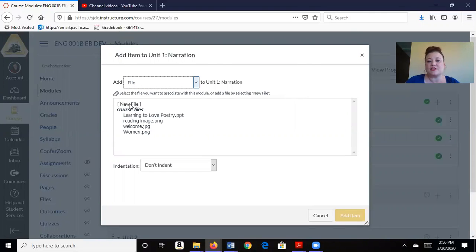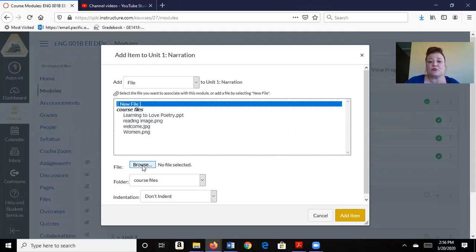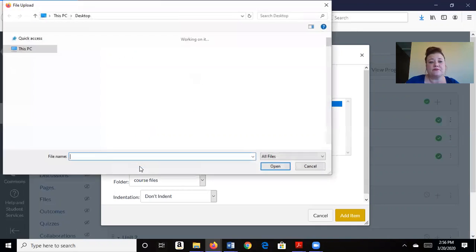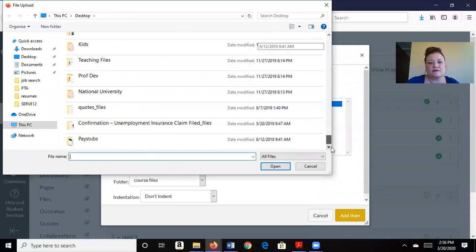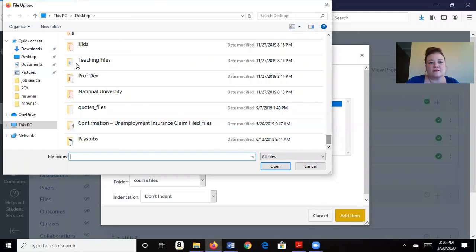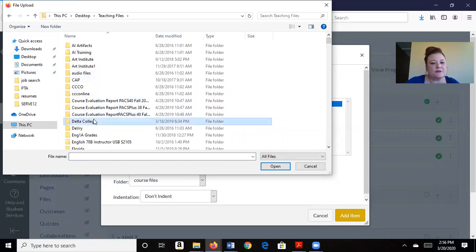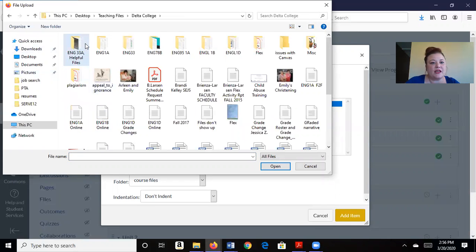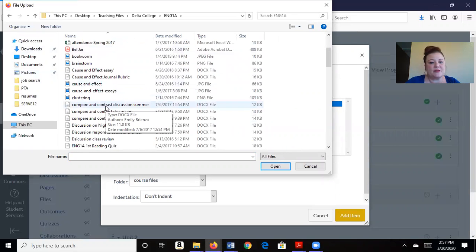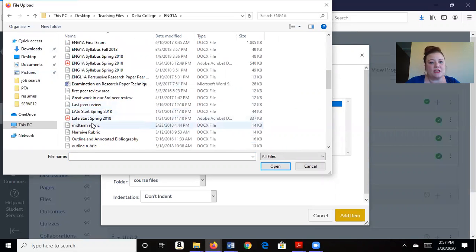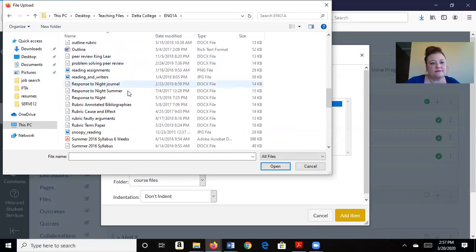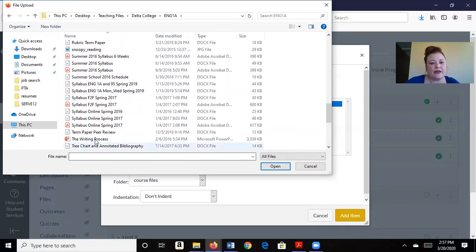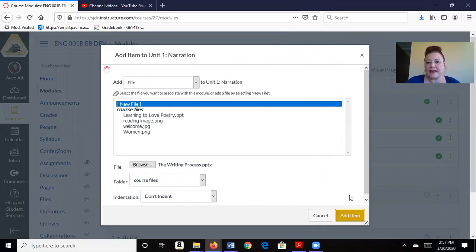Now it's going to be a new file because it's something I need to find on my computer. So I'm going to browse and search for all of my things. I'm going to go to my teaching files, and Delta College, and let's say I'm doing 1A. Oh, here we go, the writing process. There's a PowerPoint presentation. I'm going to go ahead and open that and add item.